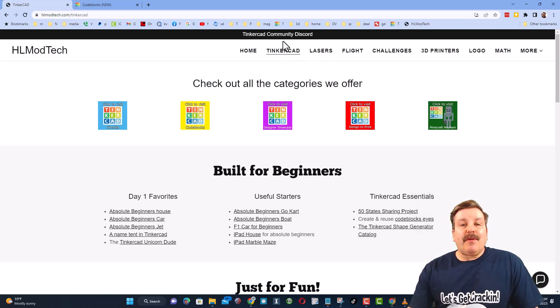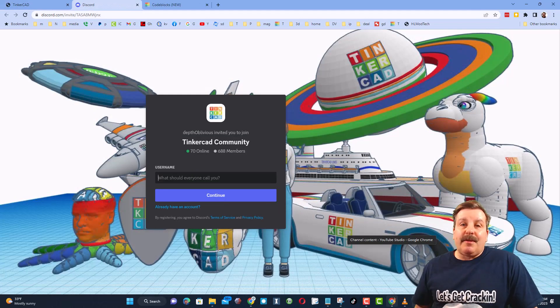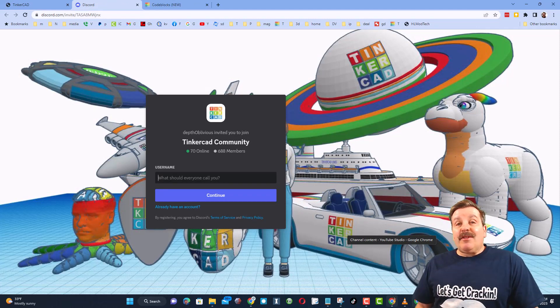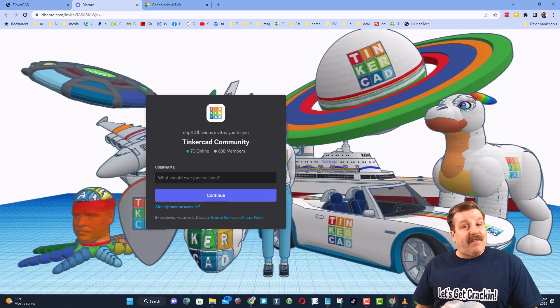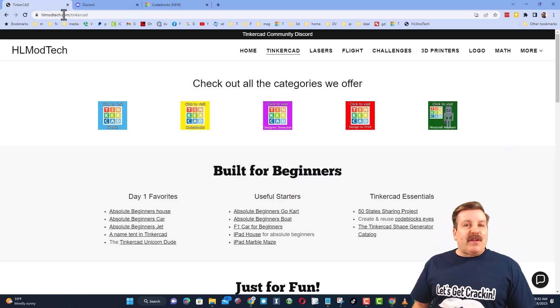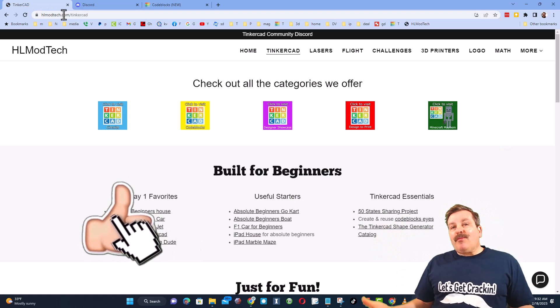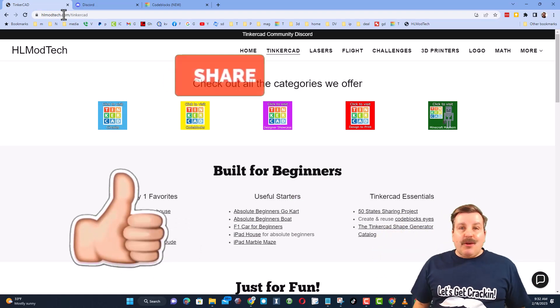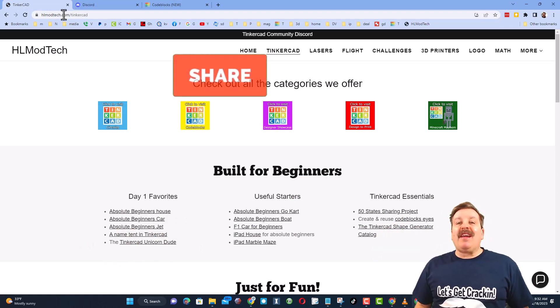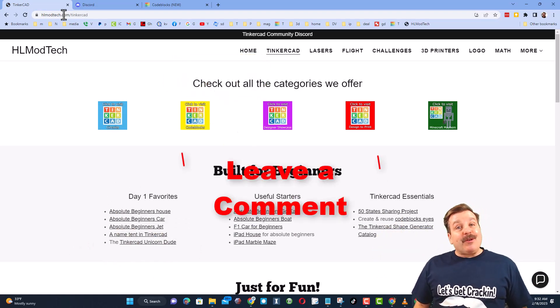Friends, I do also want to highlight the link to the Tinkercad community discord. As you can see, there are more than 600 members and it's a fantastic place to talk everything Tinkercad. Finally friends, of course if you enjoyed the video, please give it a like. Please also hit that share button so more people can learn about HLModTech.